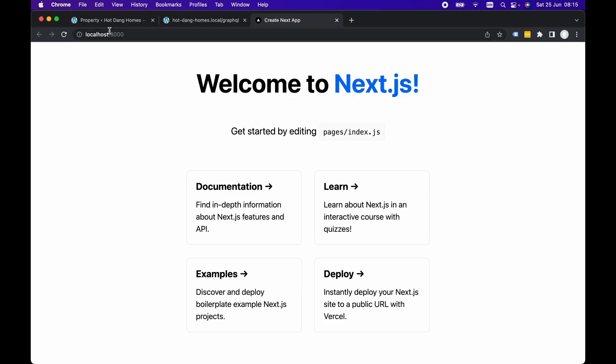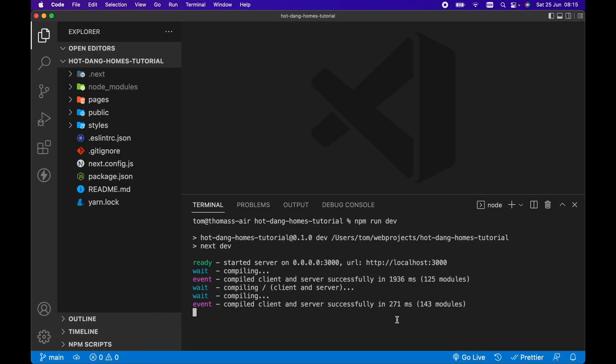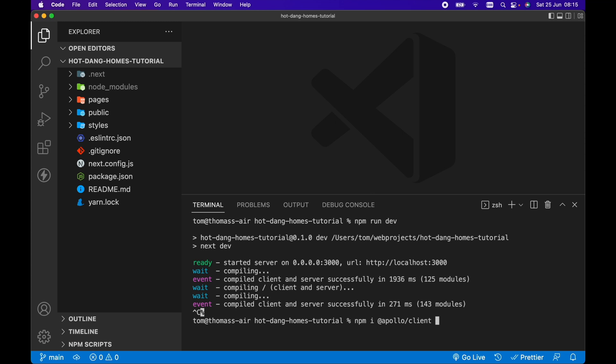If we open up on localhost 3000 we can see the boilerplate Next.js app. So we're going to query our WordPress data, or in your case might not be WordPress data, any endpoint. I'm going to be using GraphQL for this, so we're going to need to install Apollo Client and GraphQL. Let's go npm i @apollo/client and GraphQL.